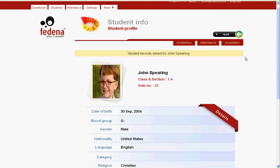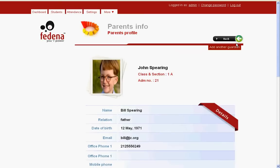We have tabs over here: academics, attendance, and guardians. Since we have not looked into academics and attendance, we will explore those later. If we click on Guardian, we get the information about the student's guardian.